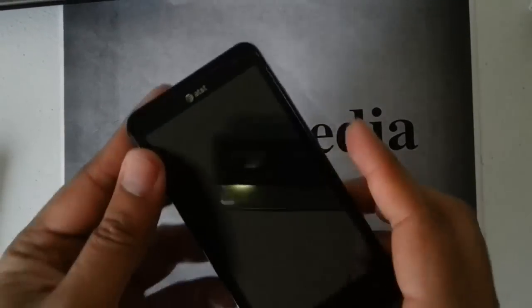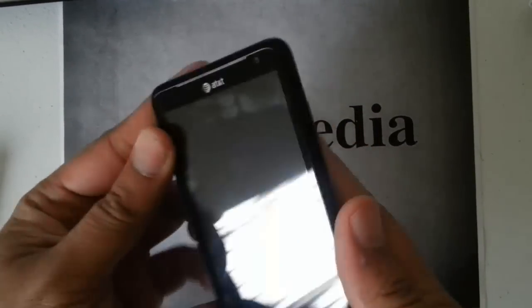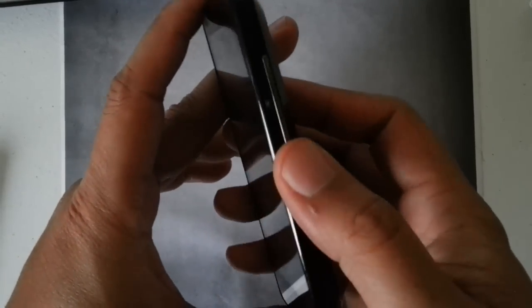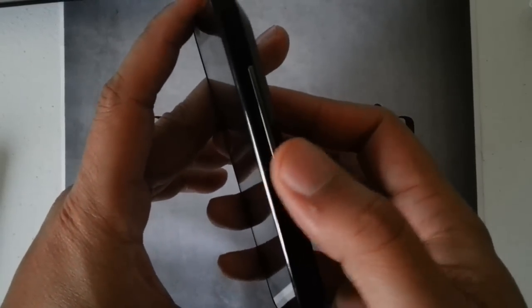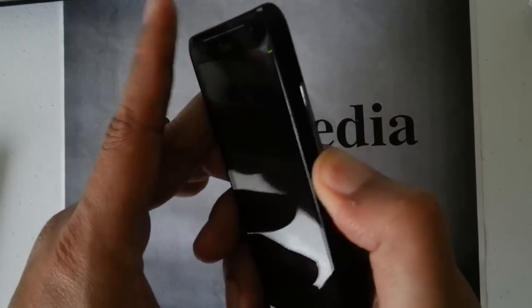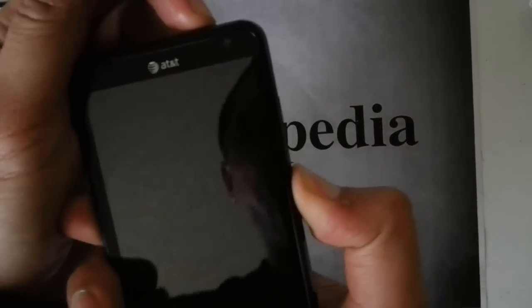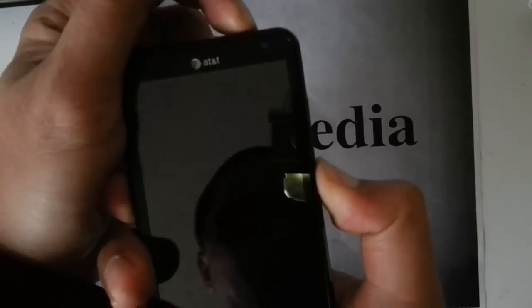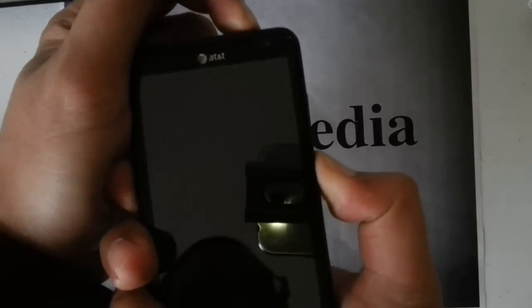Then once I do that, then we want to press and hold the volume down key. Press and hold it. And then we want to press and hold the power button. Do not let go until we see the H boot screen. Once we see the H boot screen, which is this screen right here.